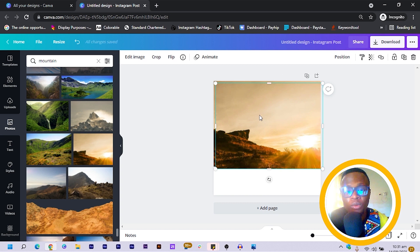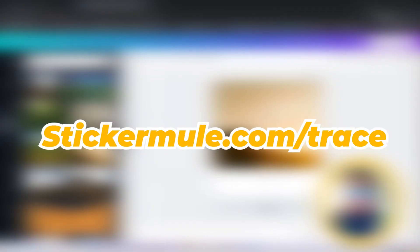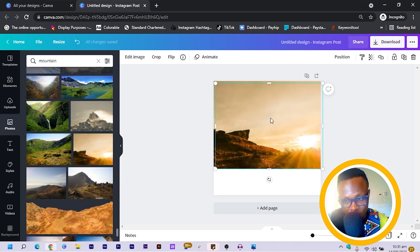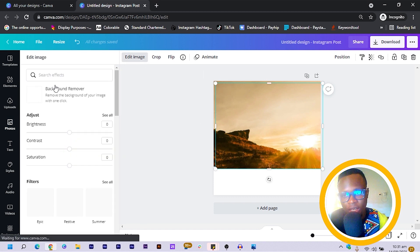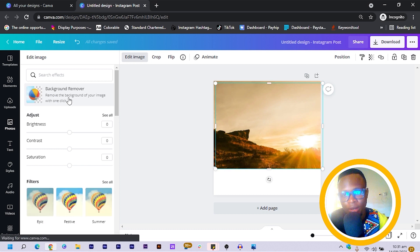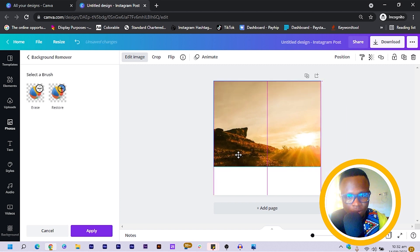What we are going to do is remove the background of this image. If you're on the free version of Canva, you can use remove.bg or you can use tcome.com/trees. After you do that you can import your image back into Canva. On the pro version of Canva, we just click on 'Edit Image' and select 'Background Remover'. Now that we've removed the background, we just place it directly on top of the original image.